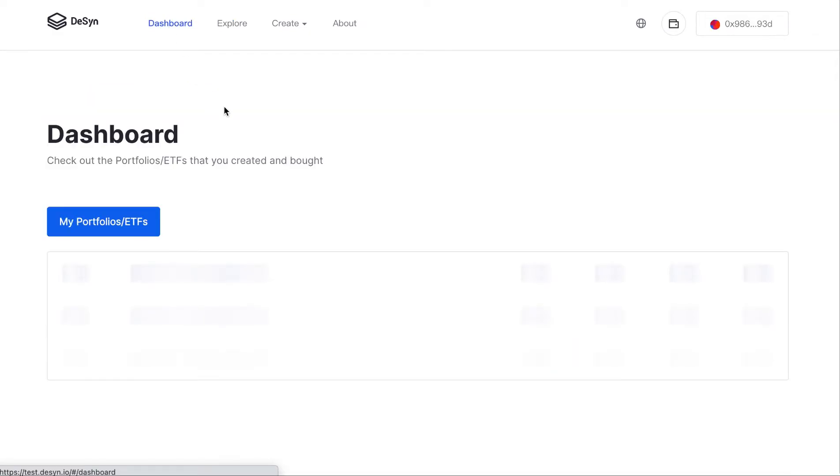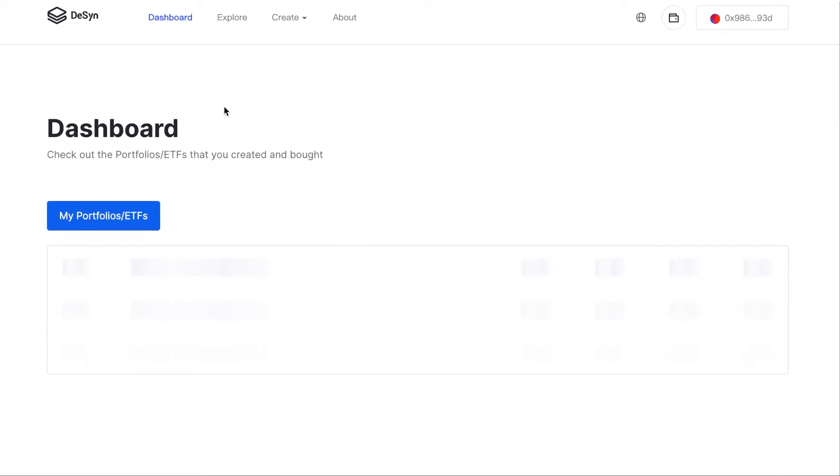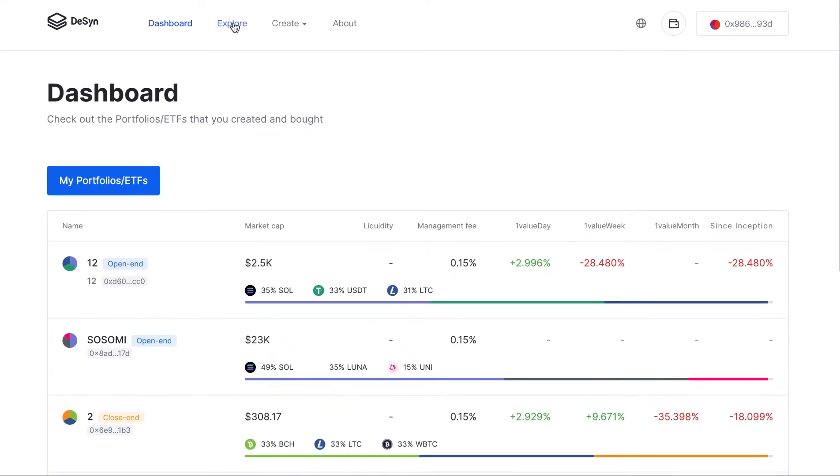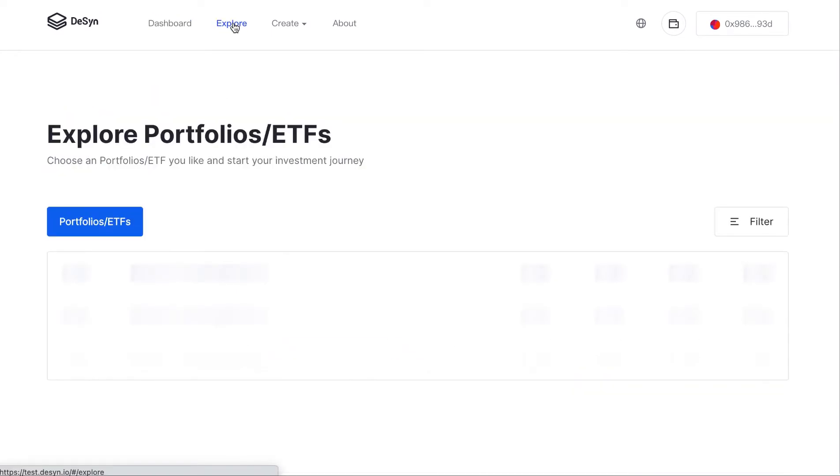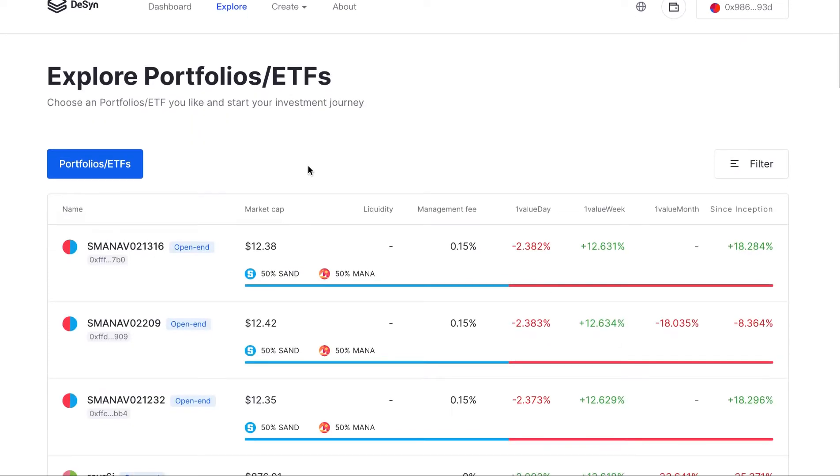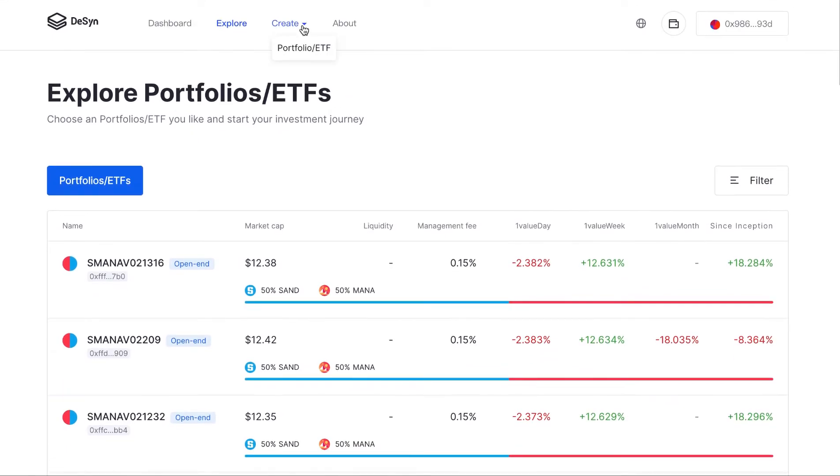We have several sections: a dashboard where you can see all the different portfolio ETFs you purchased or created, and we have explore where you can shop a variety of portfolio ETF products.